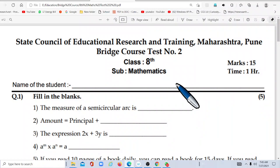Hello students, I am Anant Punde. Welcome to Dr. Panjab Rao Deshmukh One Step Ahead Academy. Today we discuss Bridge Course Test No. 2.